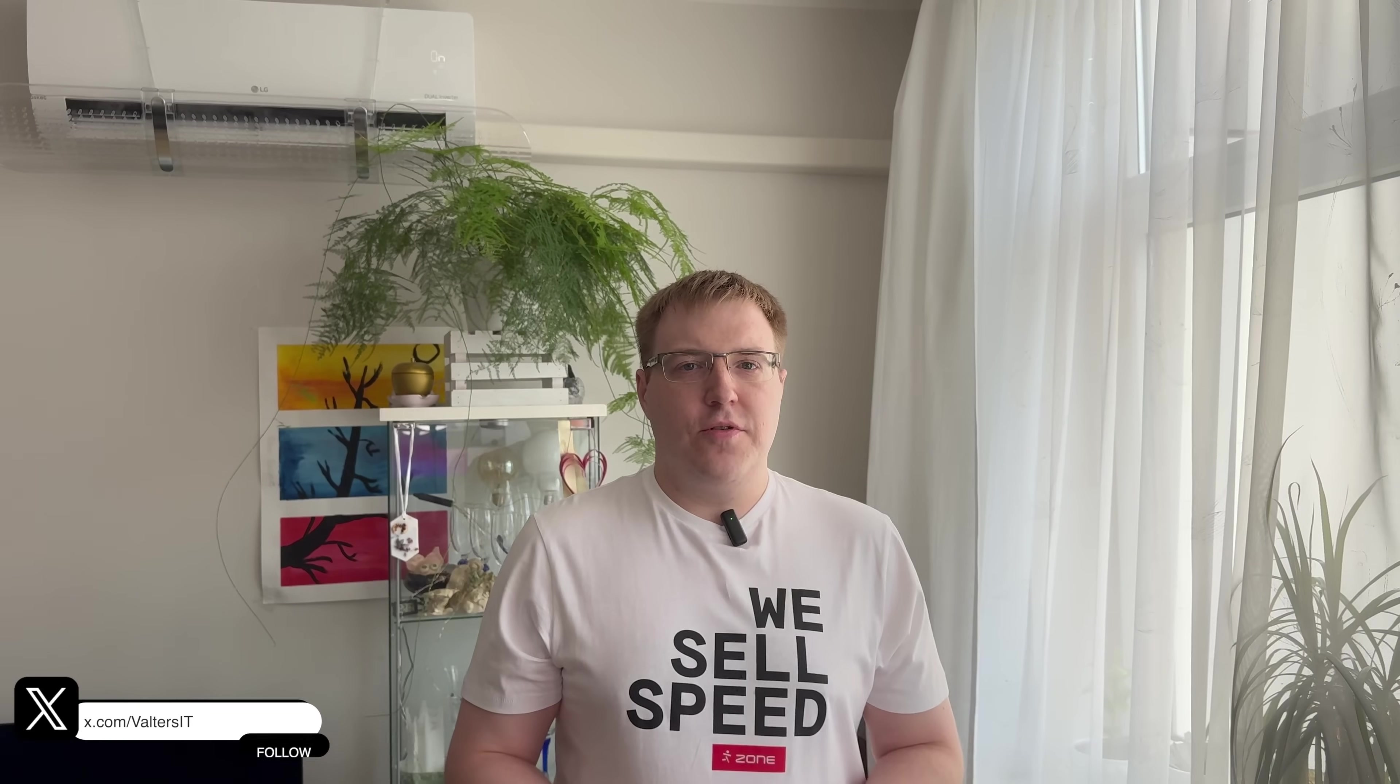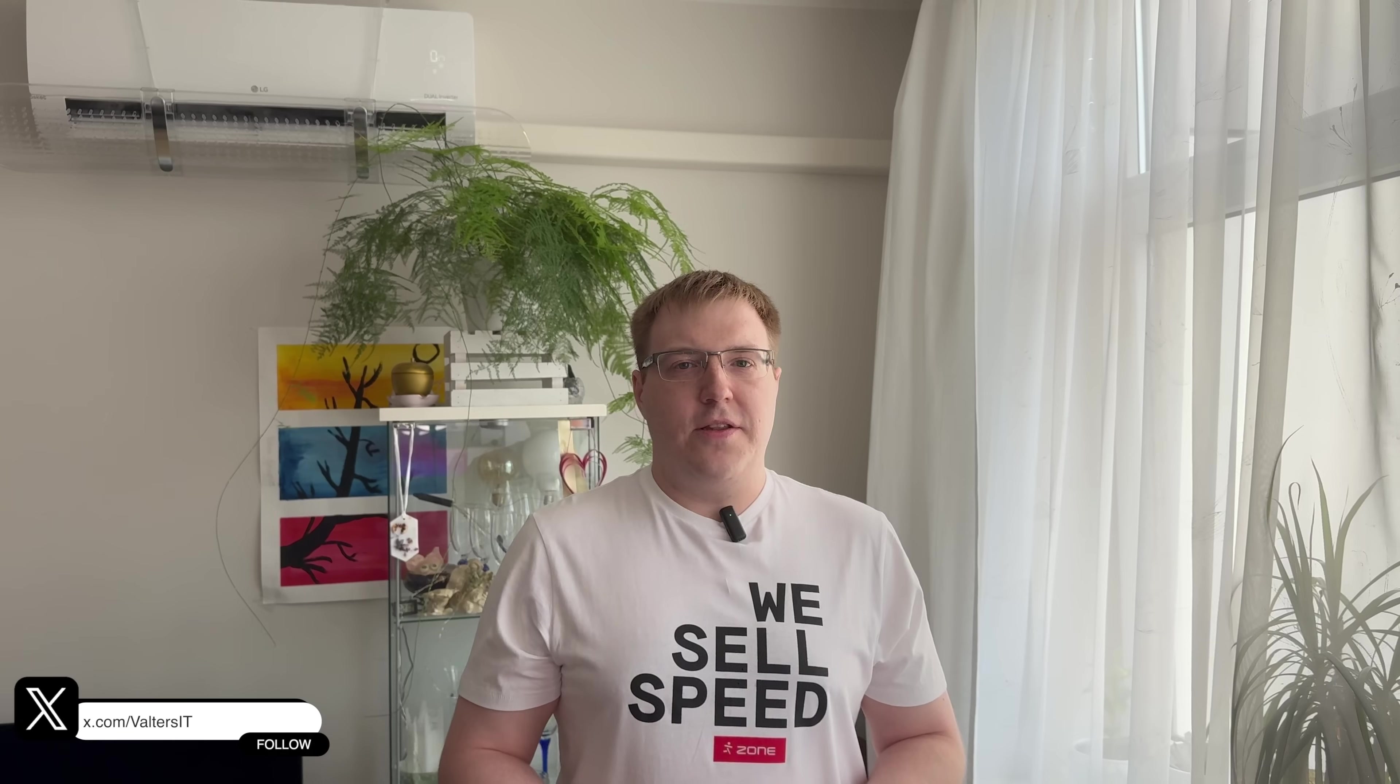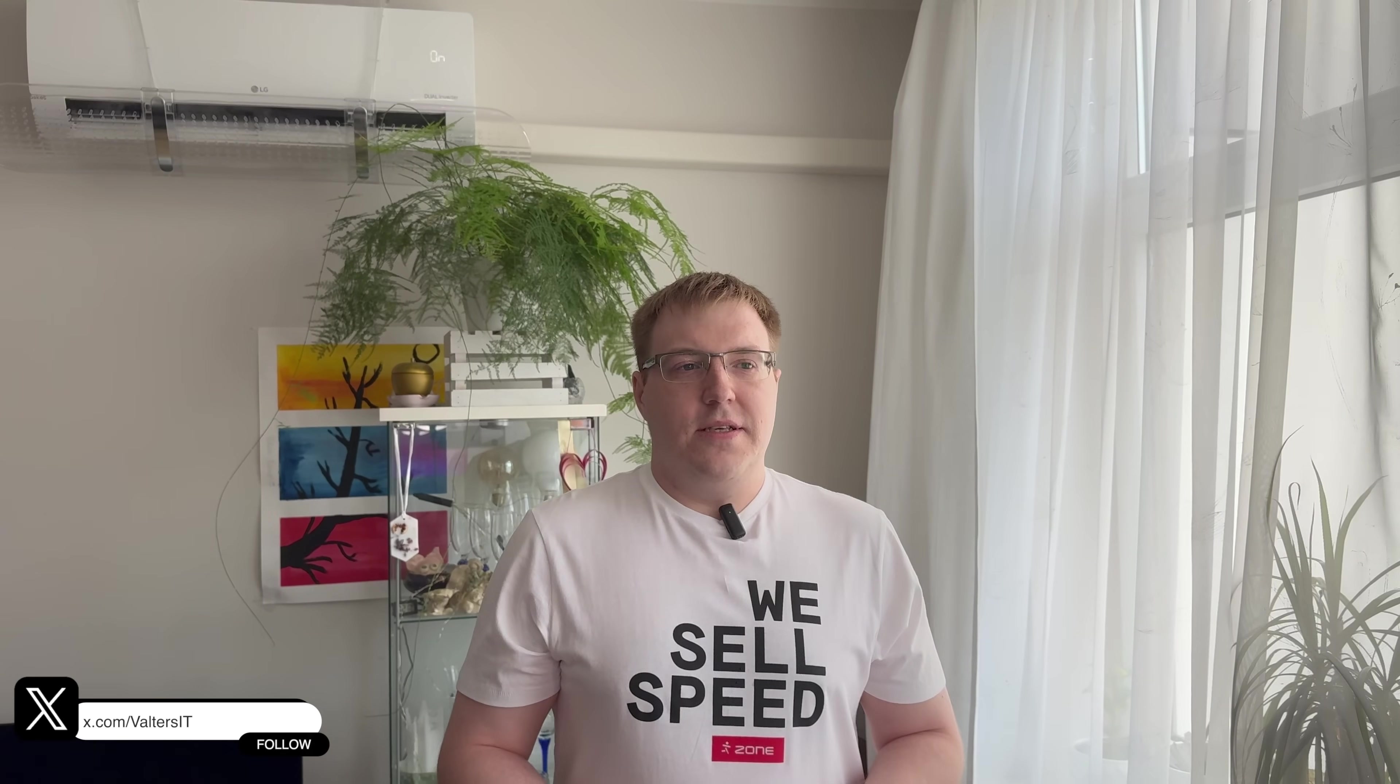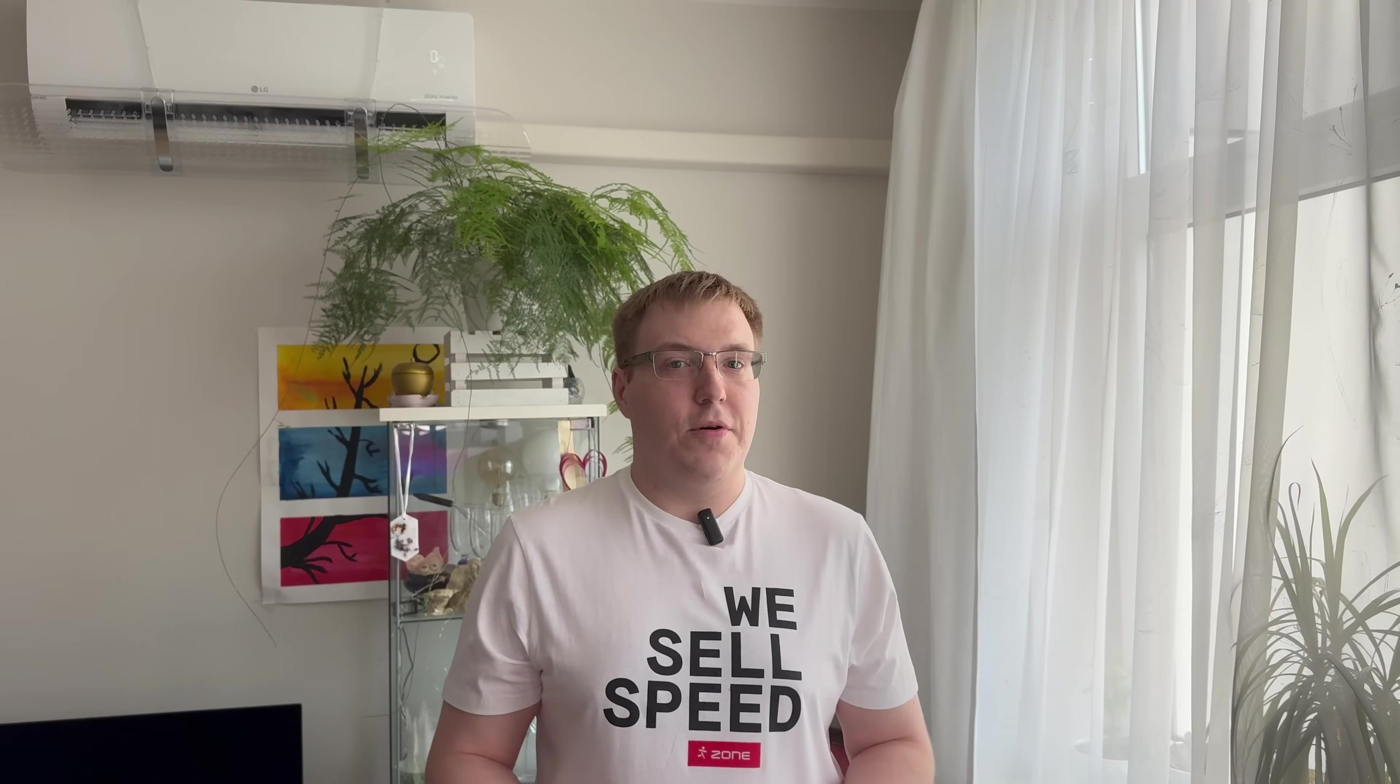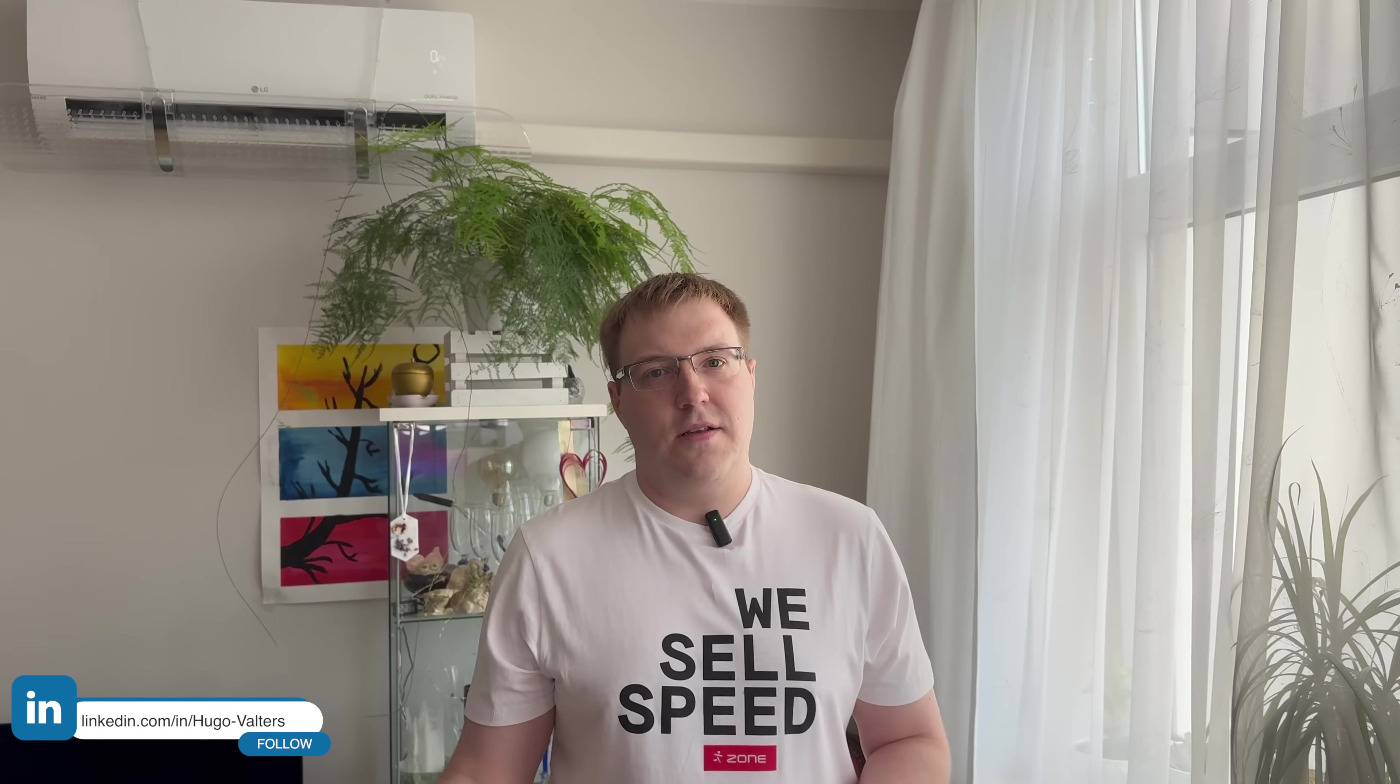This video is brought to you by Zone.eu, a digital service provider located in Estonia. We will speak about web hosting.